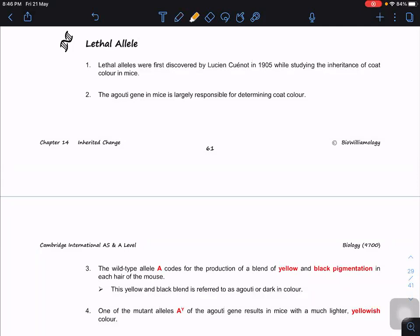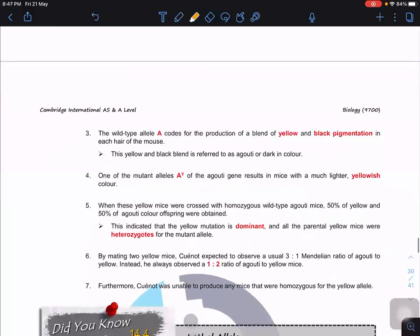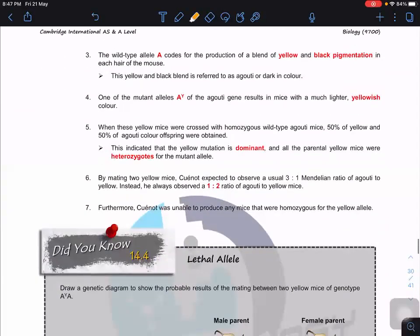Lethal alleles were first discovered by a person called Cuénot in 1905, when he tried to find out the coat color in mice and the inheritance pattern. We have this gene that codes for and is largely responsible for the coat color — the agouti gene.